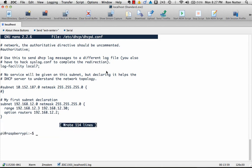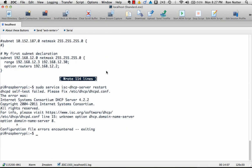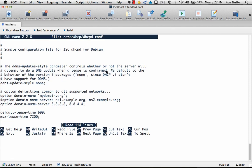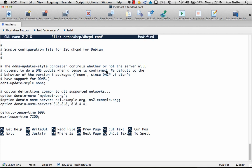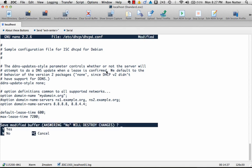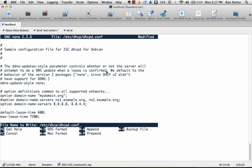Now we'll do a sudo service isc-dhcp-server restart. And it didn't like what I did. So let's go back in here. And I see there, I made a mistake. And it told you about it when it started up. So I just did server instead of servers, had the example right in front of me. So we'll save it.